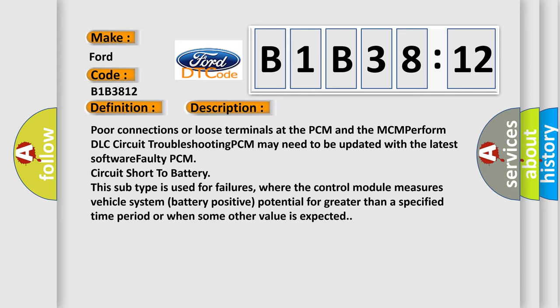This subtype is used for failures where the control module measures vehicle system battery positive potential for greater than a specified time period or when some other value is expected.